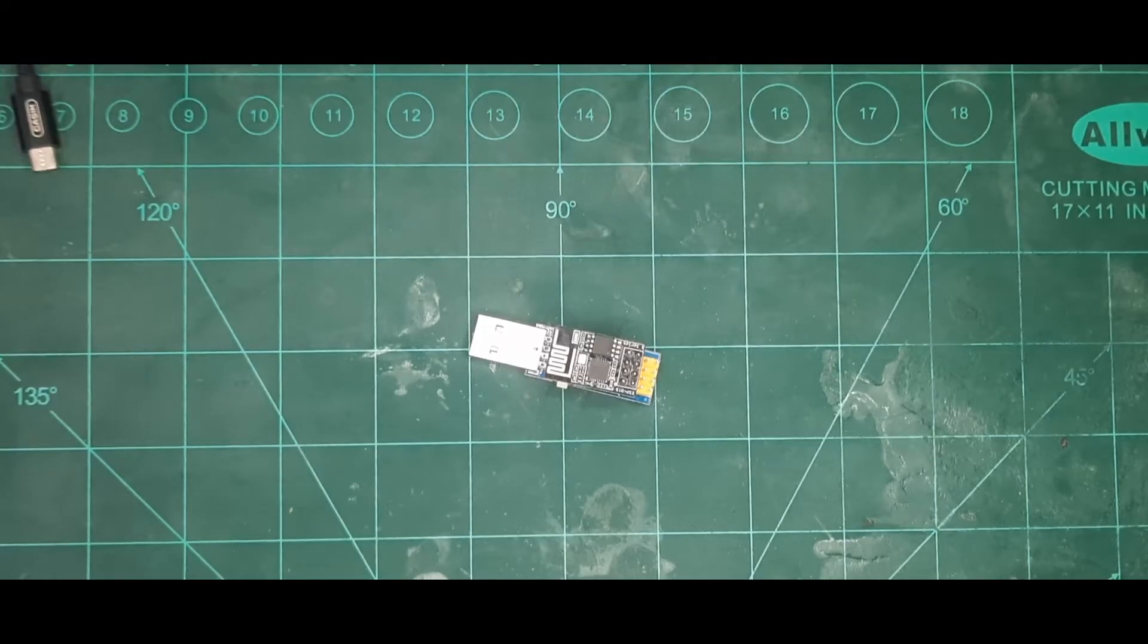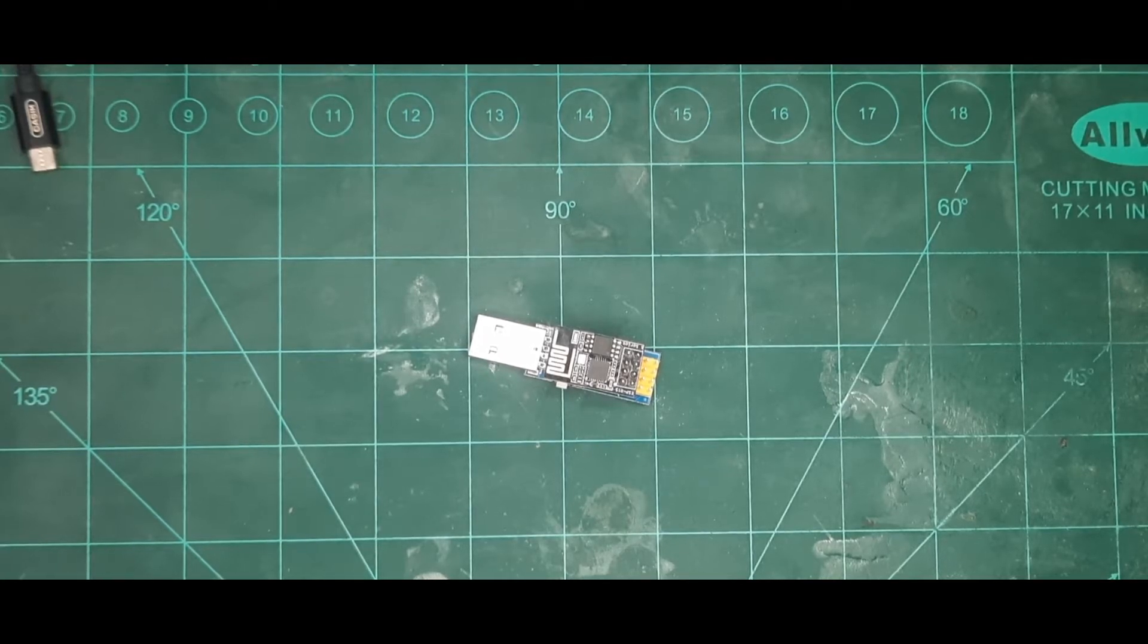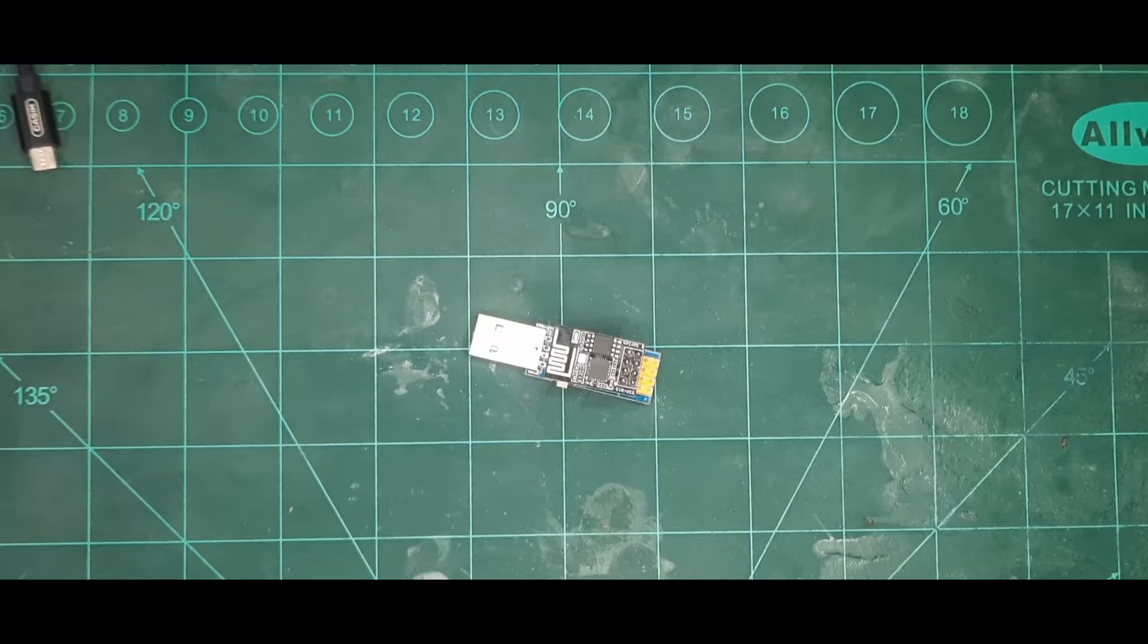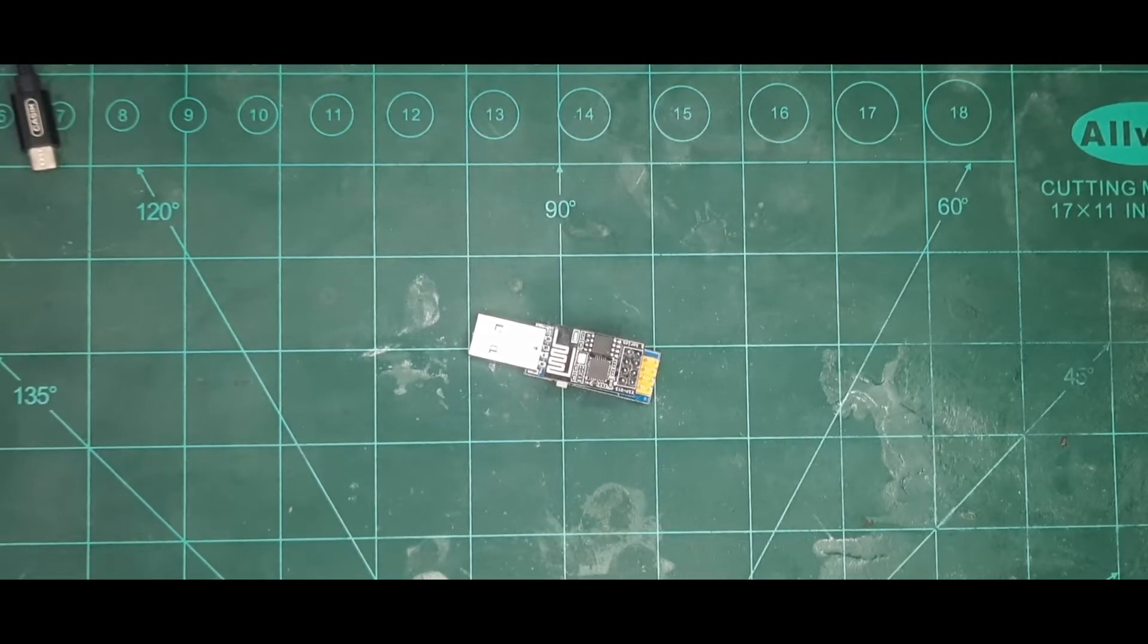Hello everyone, welcome again to another series of videos from Electronics Eternity. It's been a while since I made a video, so this will be my first video after a long break.